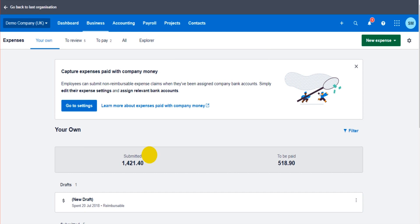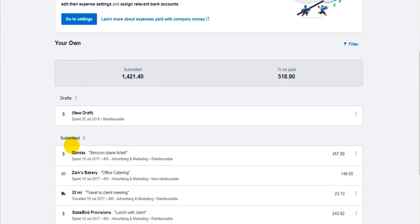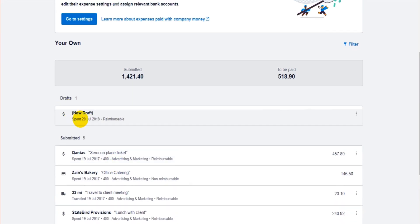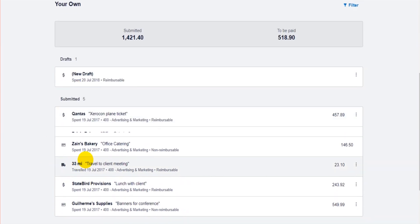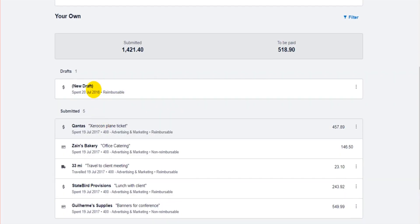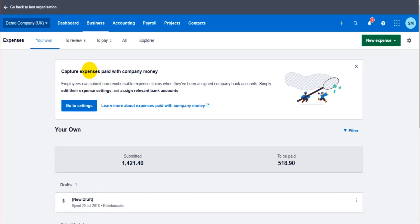They would then enter that on the software. We have some segments here: we have Drafts, Submitted, and To Be Paid. I'll explain these in this video.